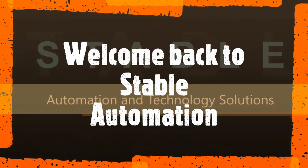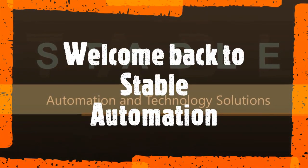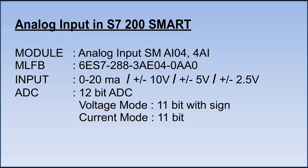Hello friends, welcome back to Stable Automation. In this video, I will demonstrate analog input scaling in S7-200 Smart PLC. Don't forget to hit the like button if you find this video helpful to you.